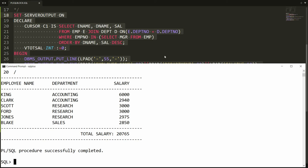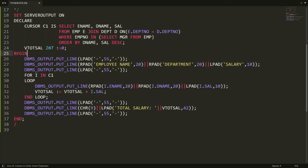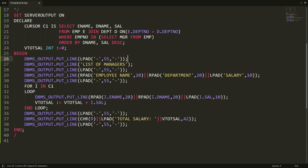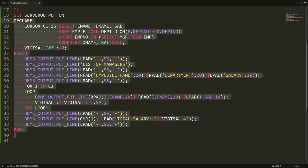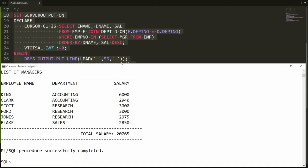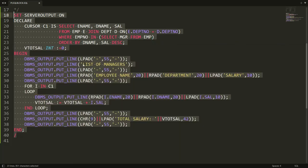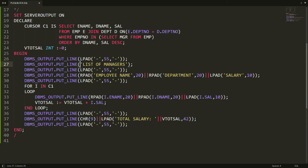Now I want to write a title. I copy a statement, paste it, and write 'List of Managers'. I also copy the separator line and paste it before and after the title, then copy all the statements and paste them into PL/SQL.